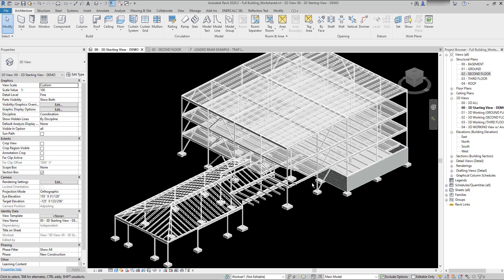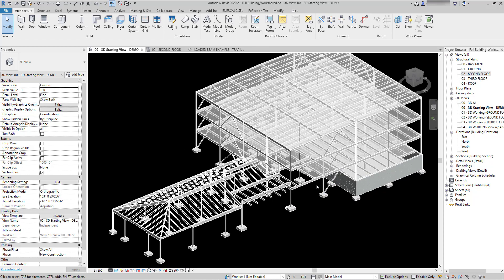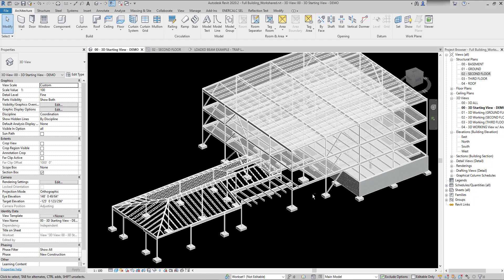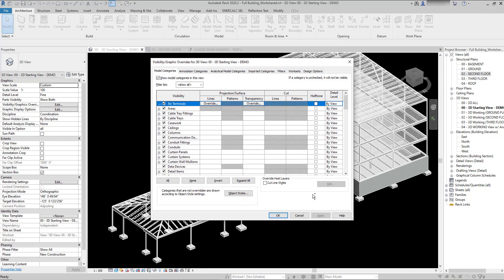The first thing to point out is the visibility controls. You'll notice in this model right now there's not currently any loading or analytical elements visible. Loads are categorized in Revit as analytical elements, so the way that you would make those visible is to trigger your visibility graphics control.